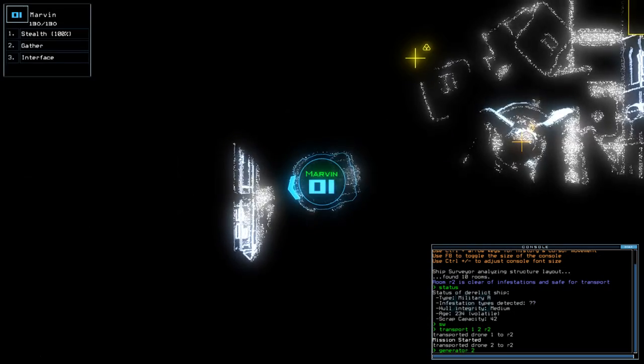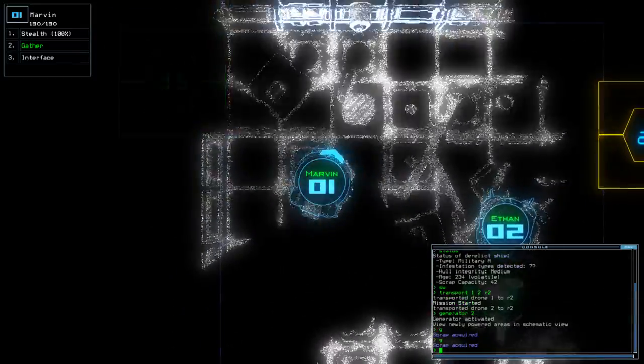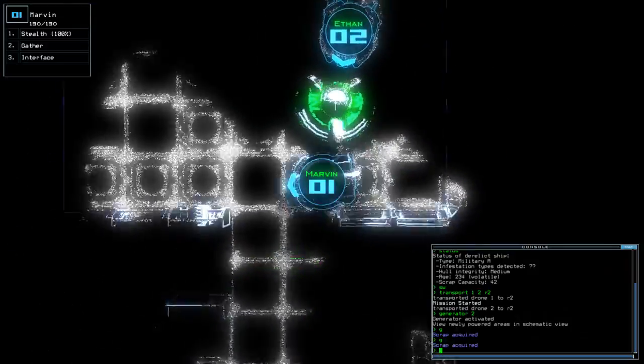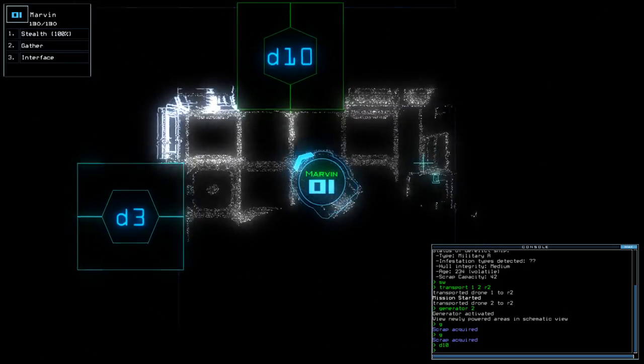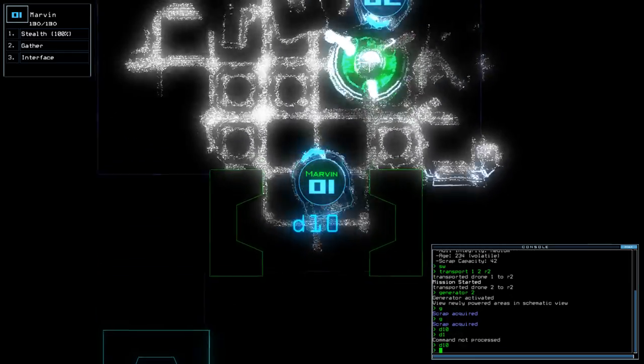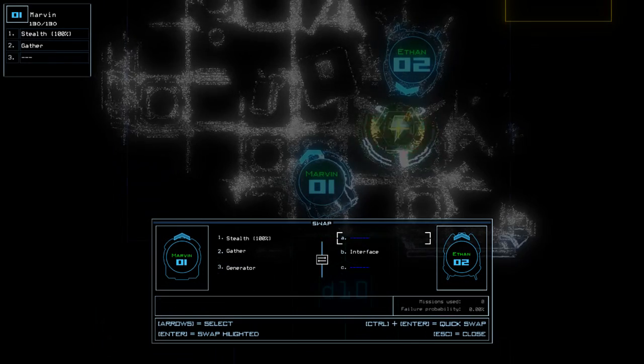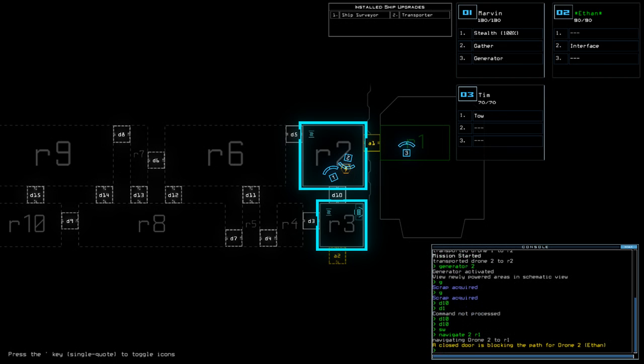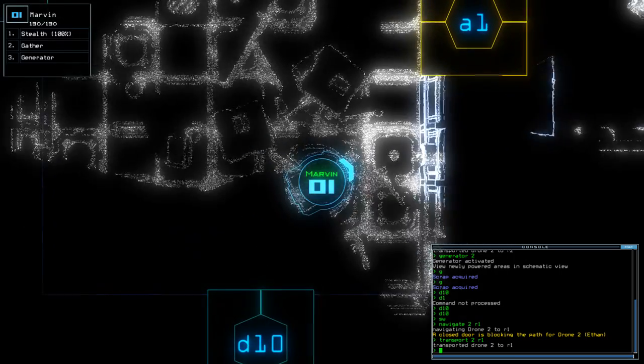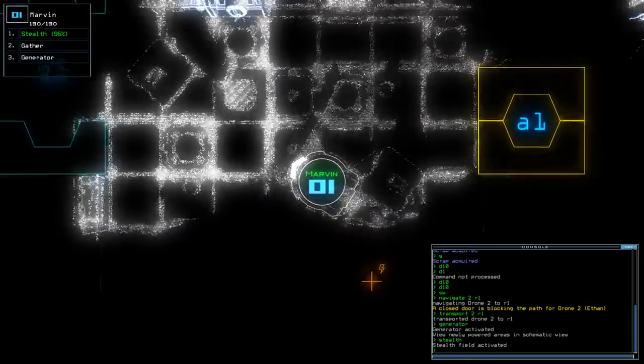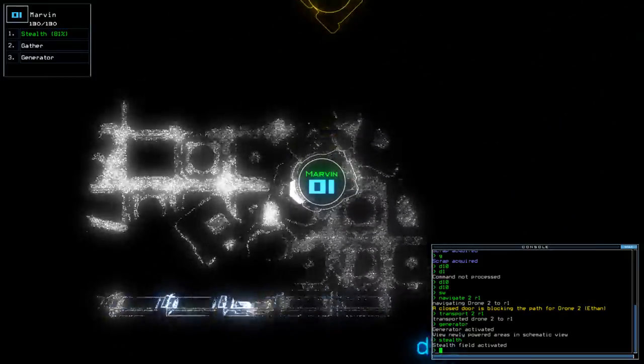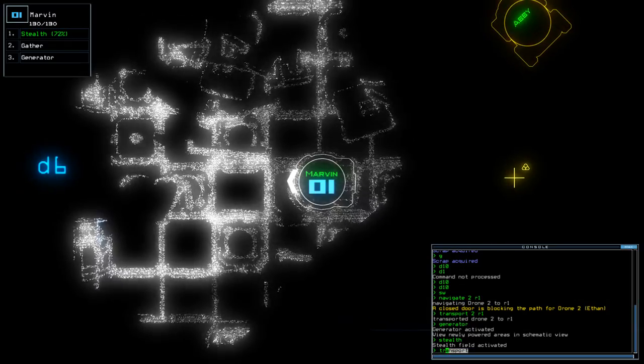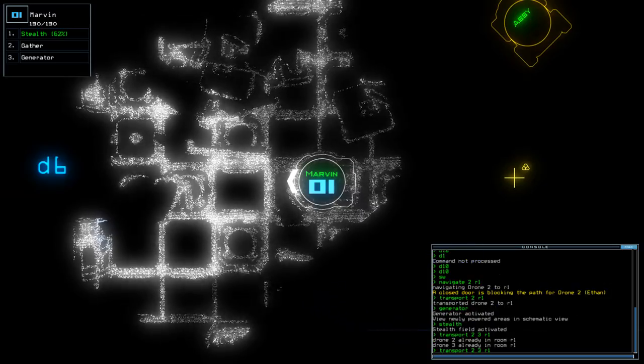Alright. Stealth though, stealth is good. I lack a bit of stealth. Maybe like that? Oh, okay. Transport 2, R1.